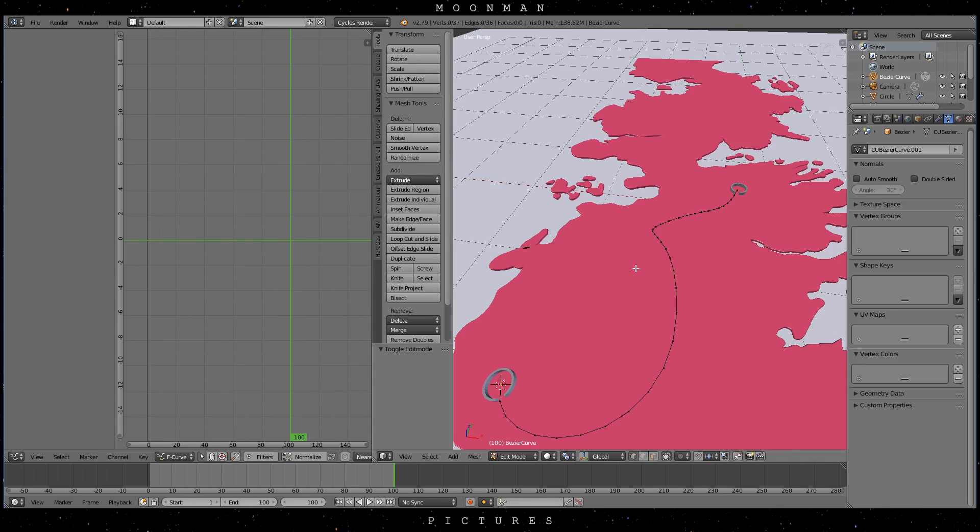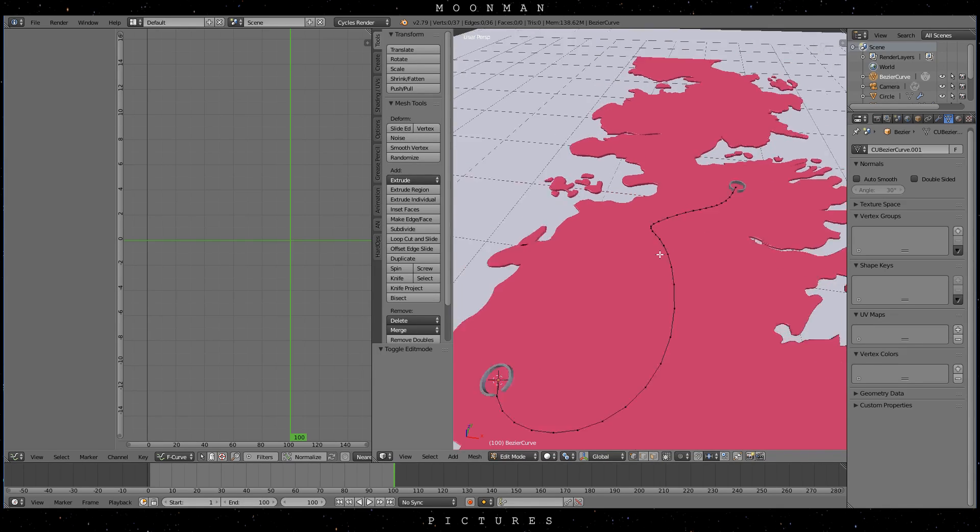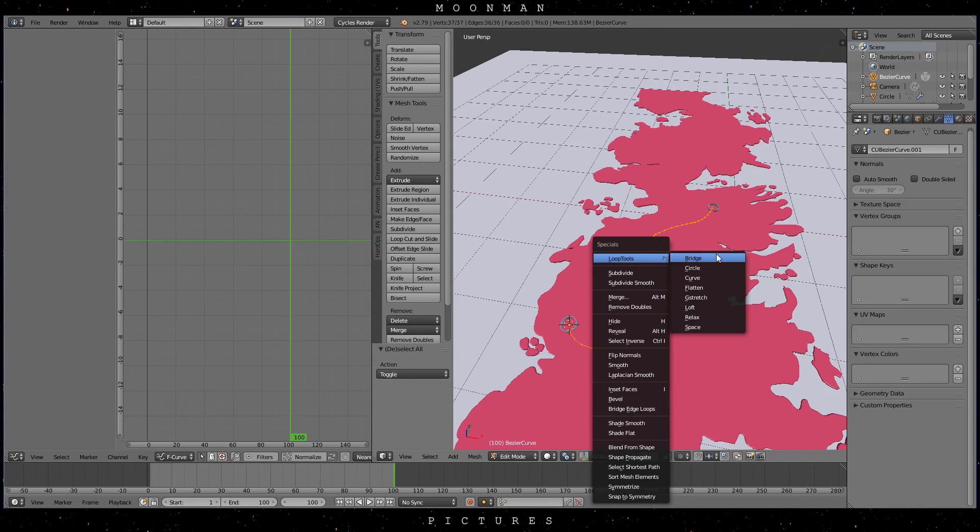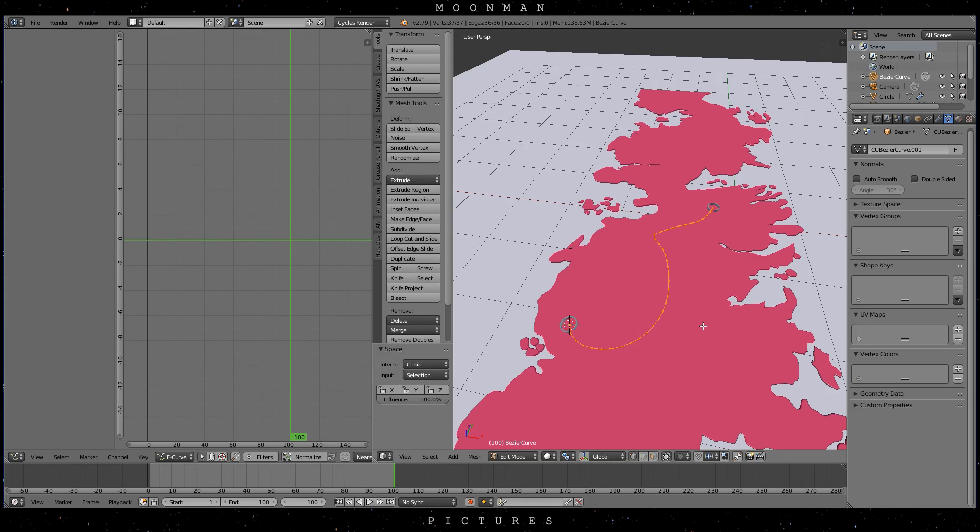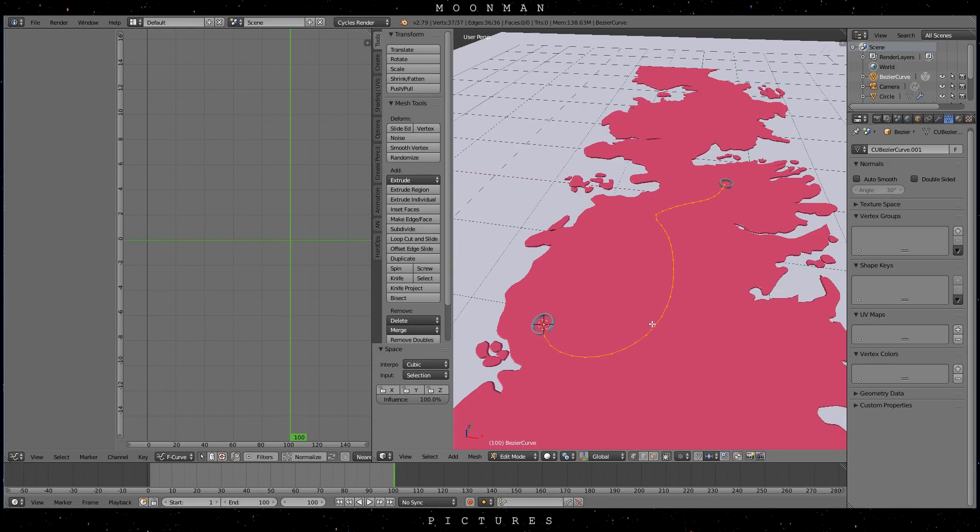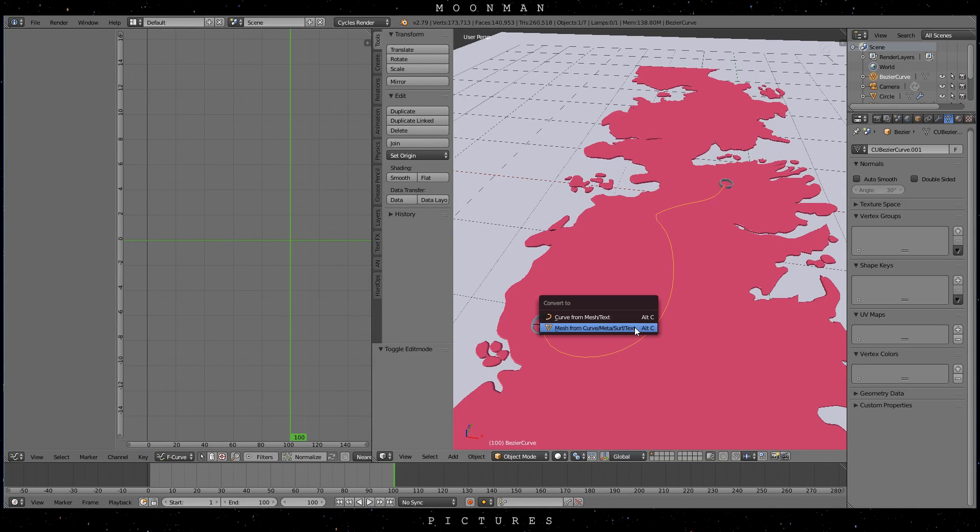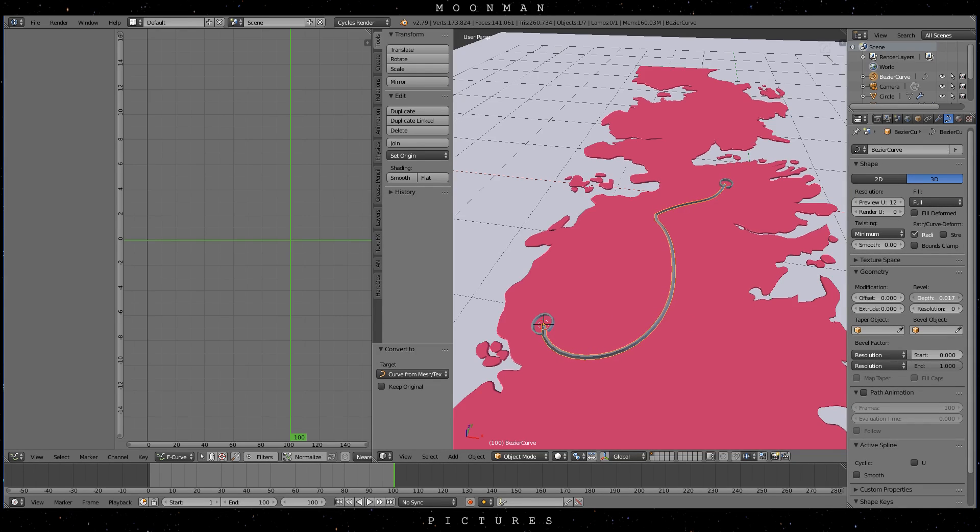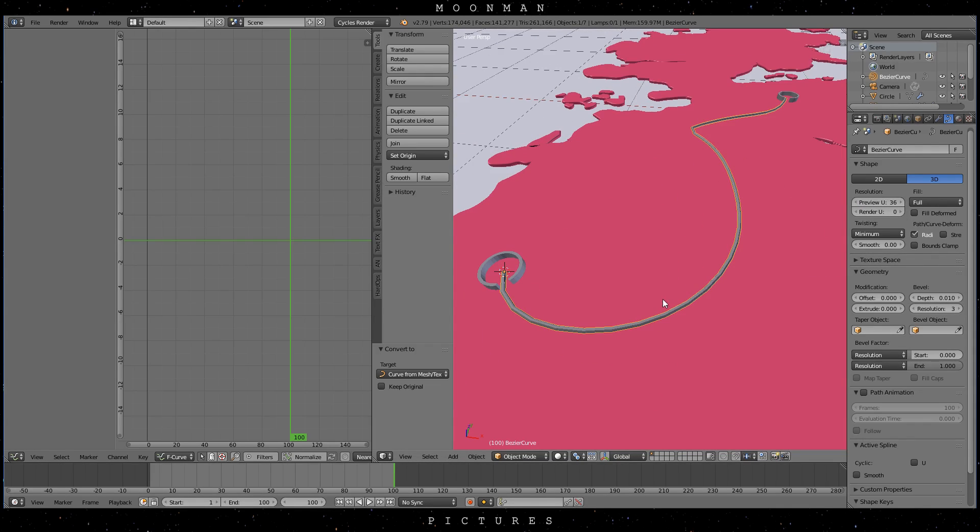Now with the curve selected go into edit mode and after pressing W look for your loop tools. With all vertices selected select space which will make the spacing between the points even. And there we go. So just revert the curve back to a curve by pressing CTRL, ALT and C again. And now you can animate the curve the same way as before. And this time linear will mean linear.